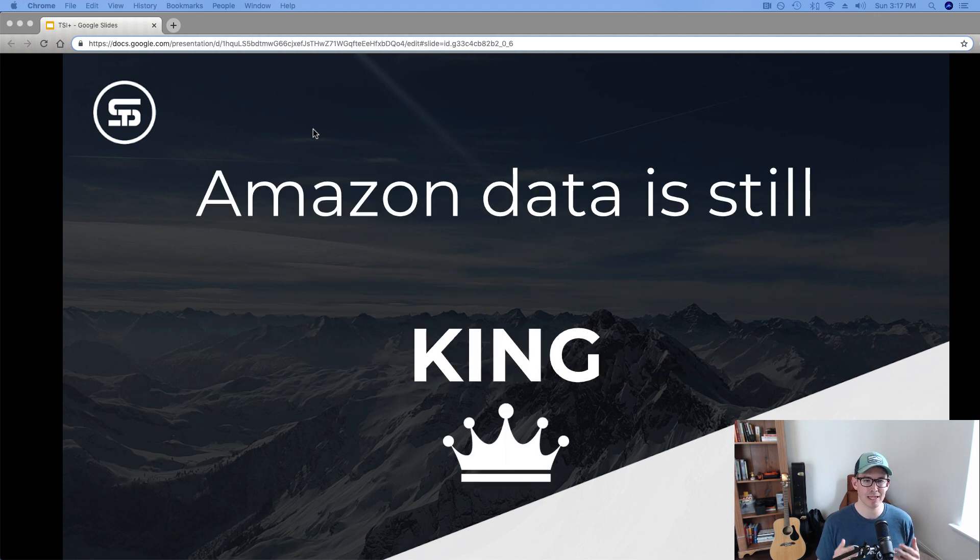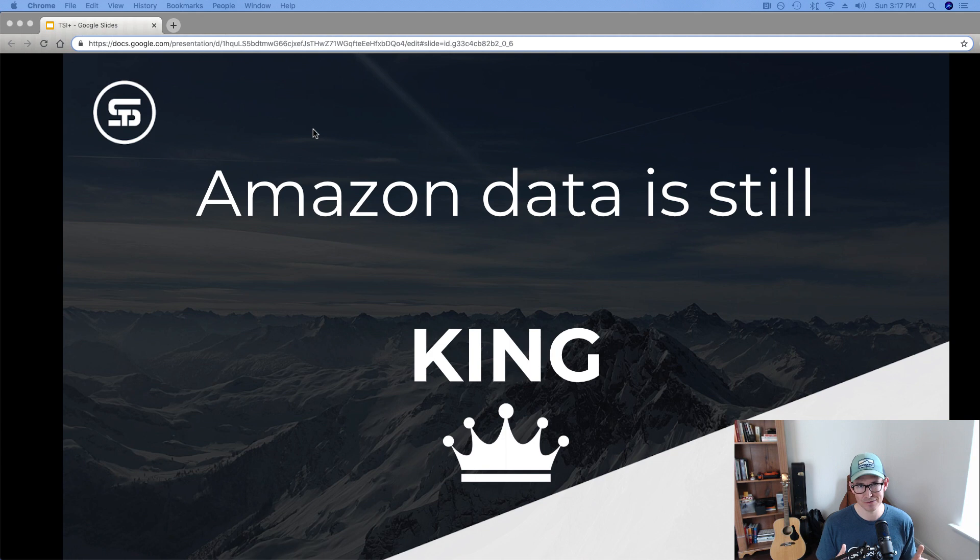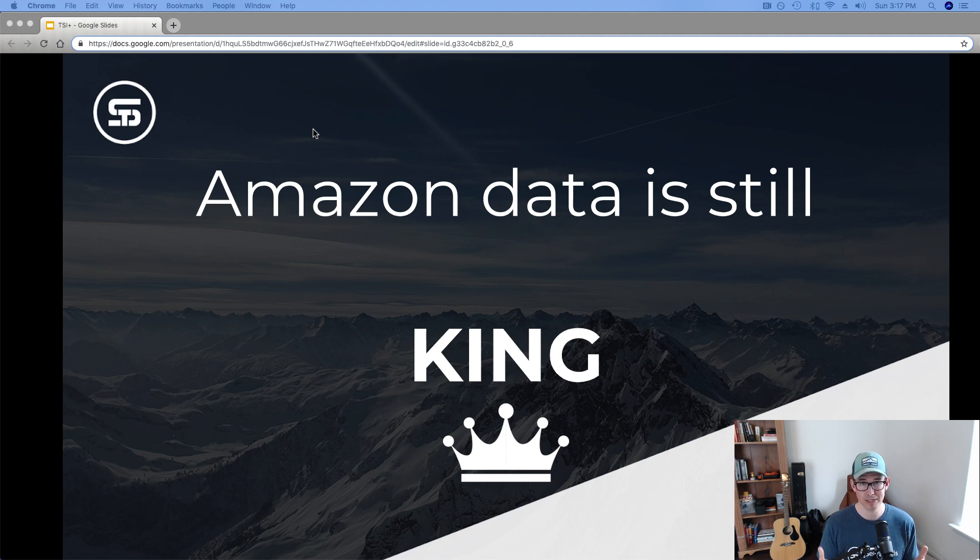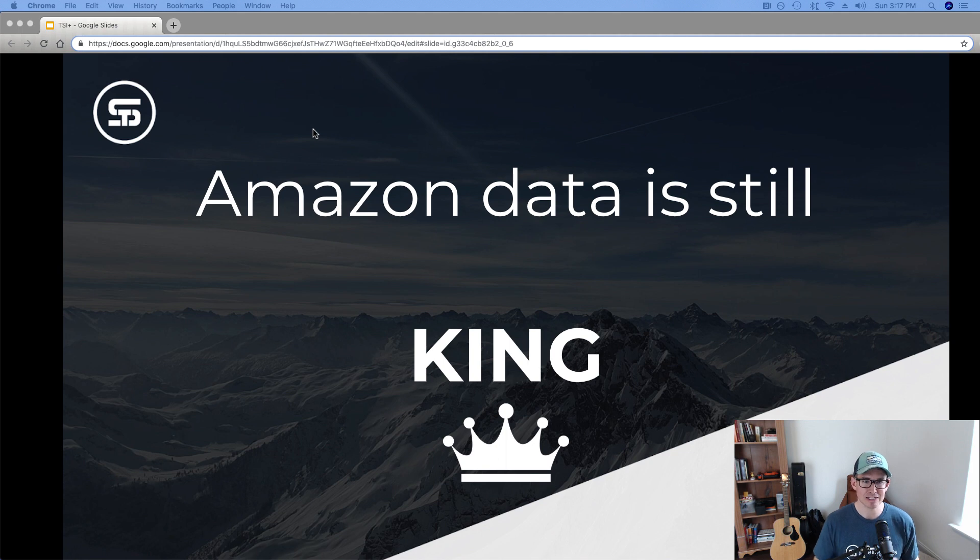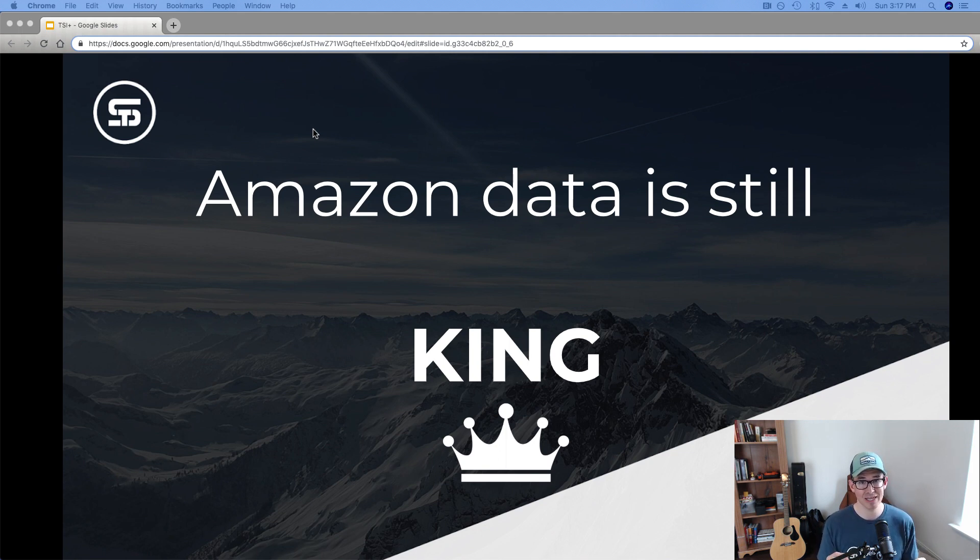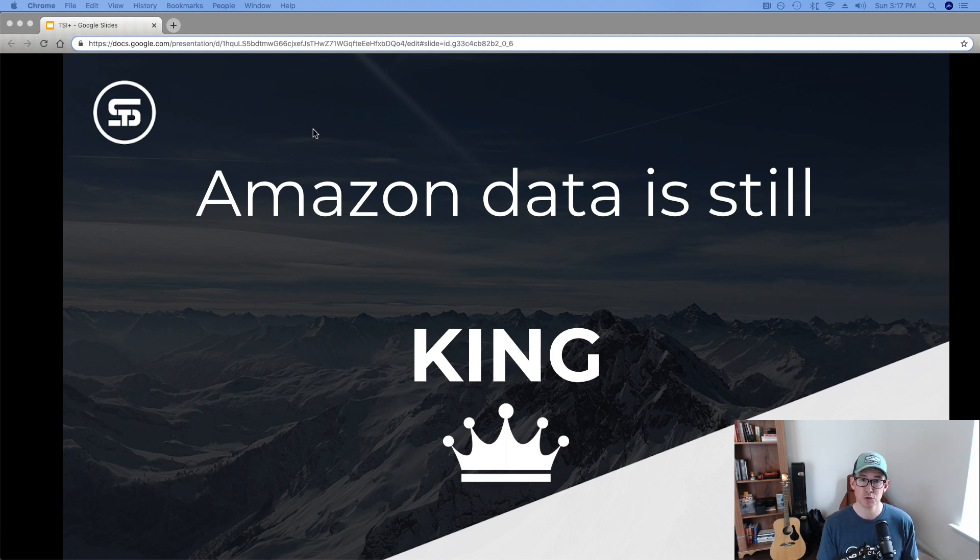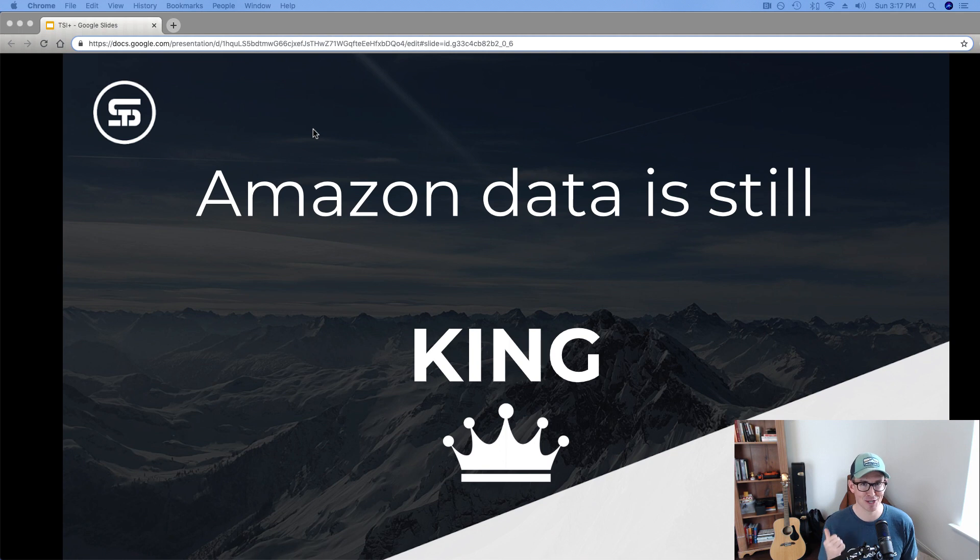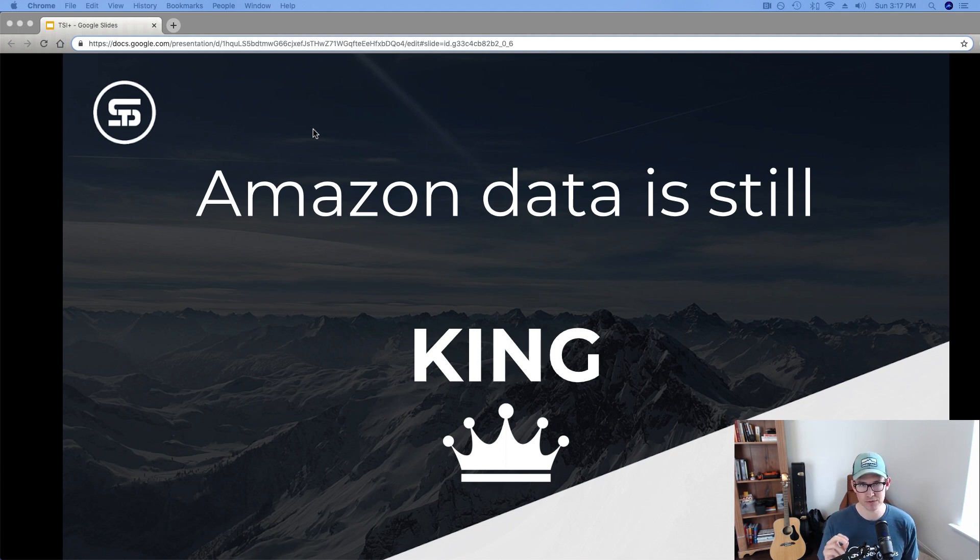And that really should allow us to reinforce that Amazon data is still king. Again, with search volume changes and now brand analytics being readily available through Amazon, through Seller Central, through select tools like Seller.Tools, it's really important to remind ourselves of that preeminence of any challenge or opportunity to sort of compromise the power of the data that we utilize in our business.